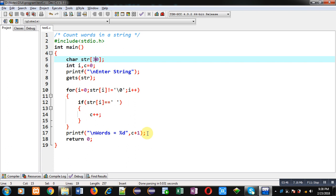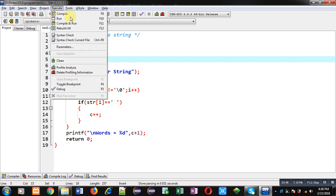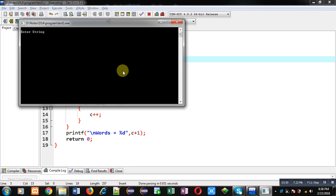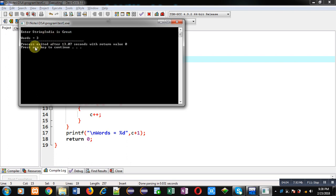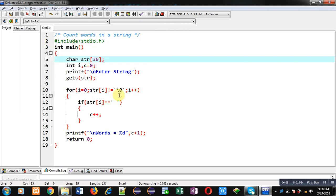Here I am typing 'India is great'. You can see total number of spaces are two, so that's why this sentence contains three words. The output shows words equals to three. So this way I have counted number of spaces, and after adding one to the number of spaces I am able to find out how many words are available in a string.